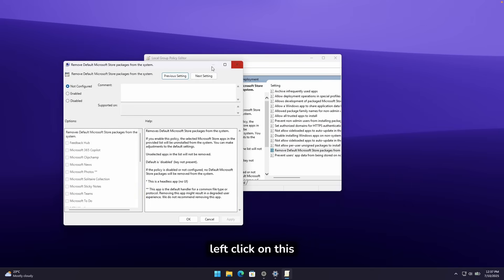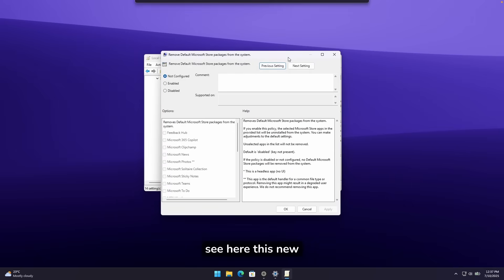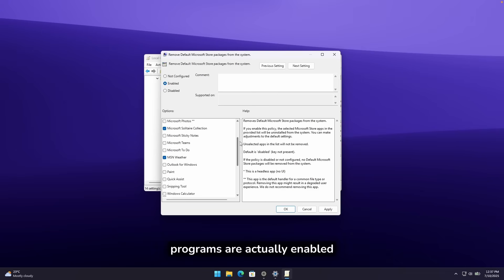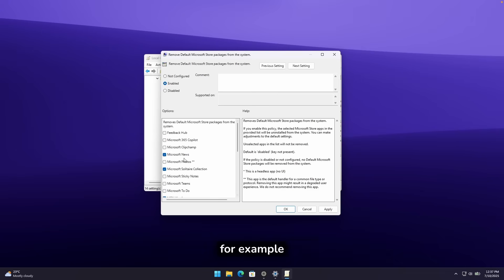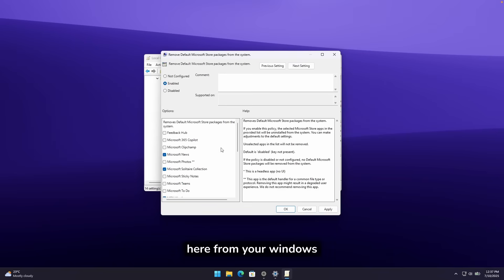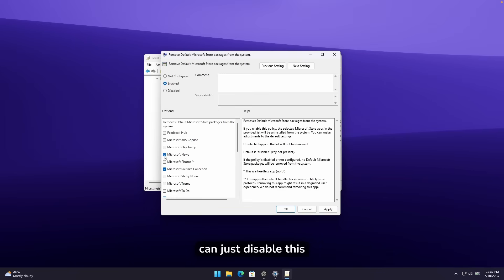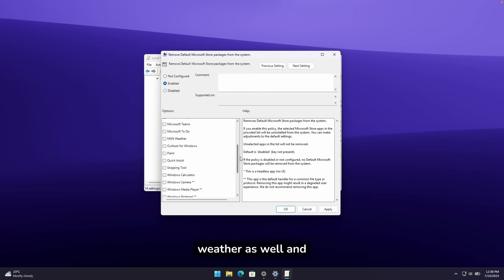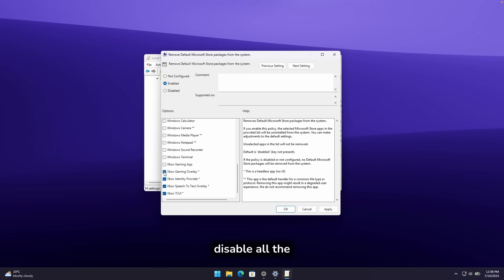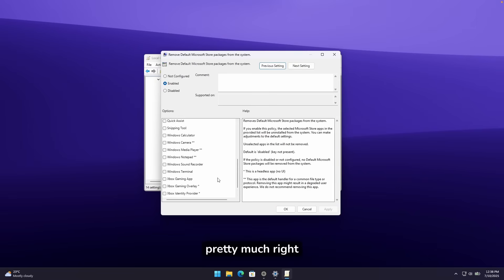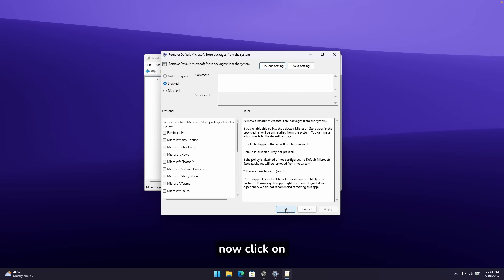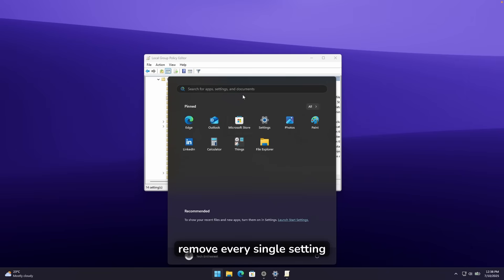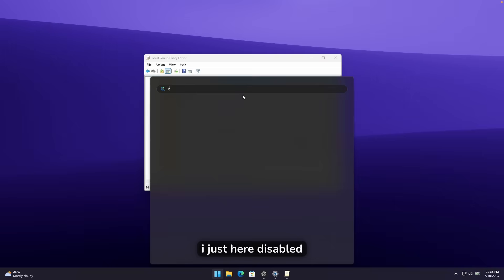Now, if you double-click on this, you will see here this new setting. And if you click here on Enabled, you will see which of the programs are actually enabled. For example, you can pretty much remove every single one of them here from your Windows 11 computer if you have Windows 11 25H2 installed. So pretty much, you can just disable this, this, and then go down here and disable the weather as well. And down below, pretty much disable all the Xbox services as well. Click on Apply, and you can pretty much right now click on OK.